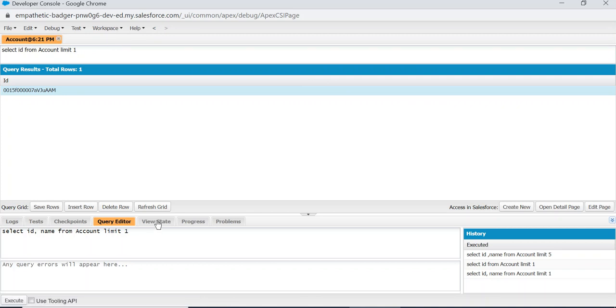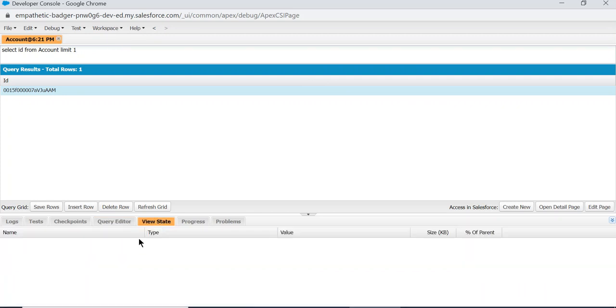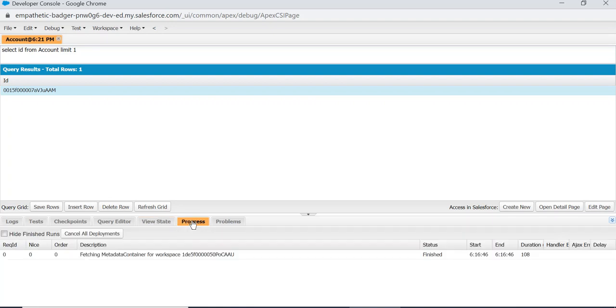This is View State for the Visualforce pages to check the memory the View State is using. This is Progress.